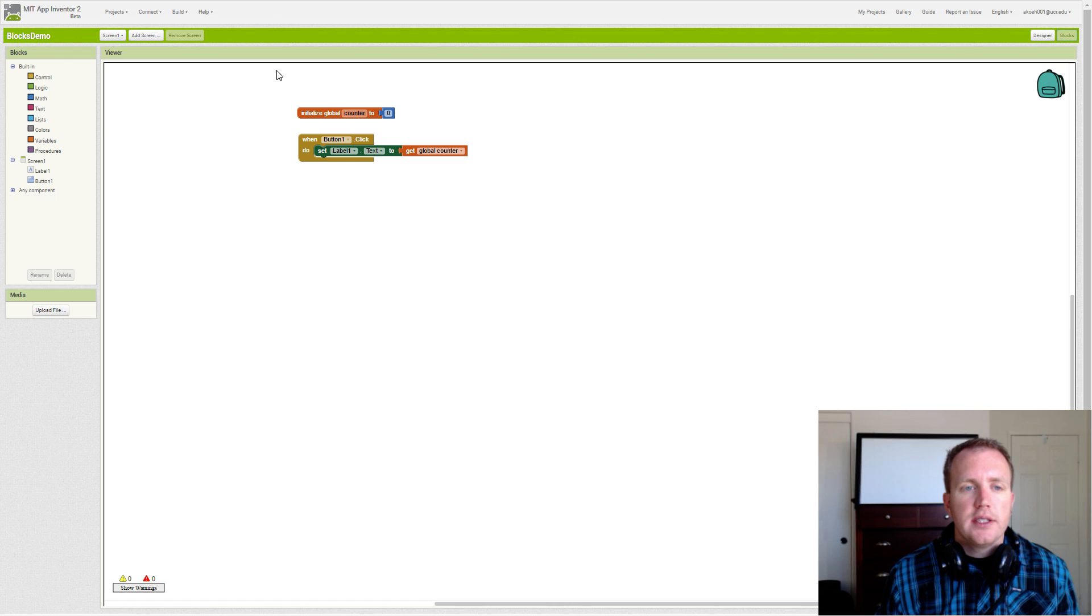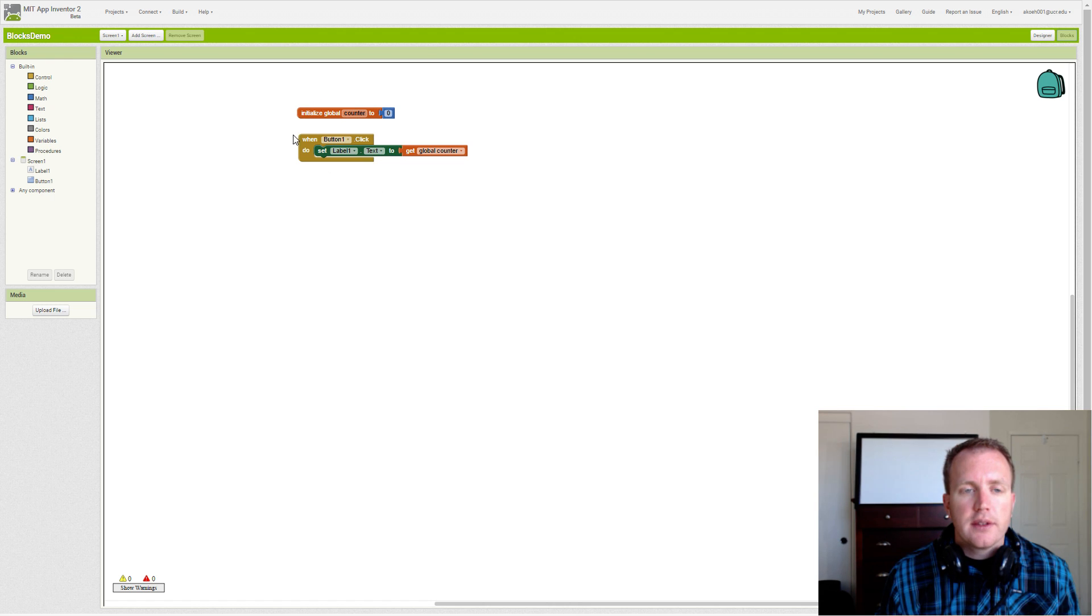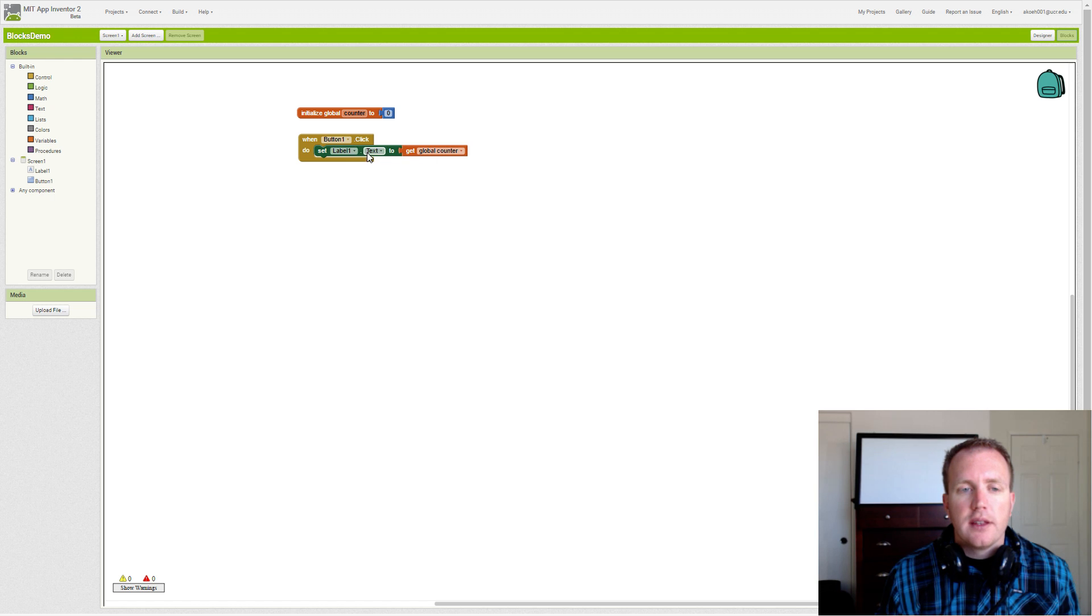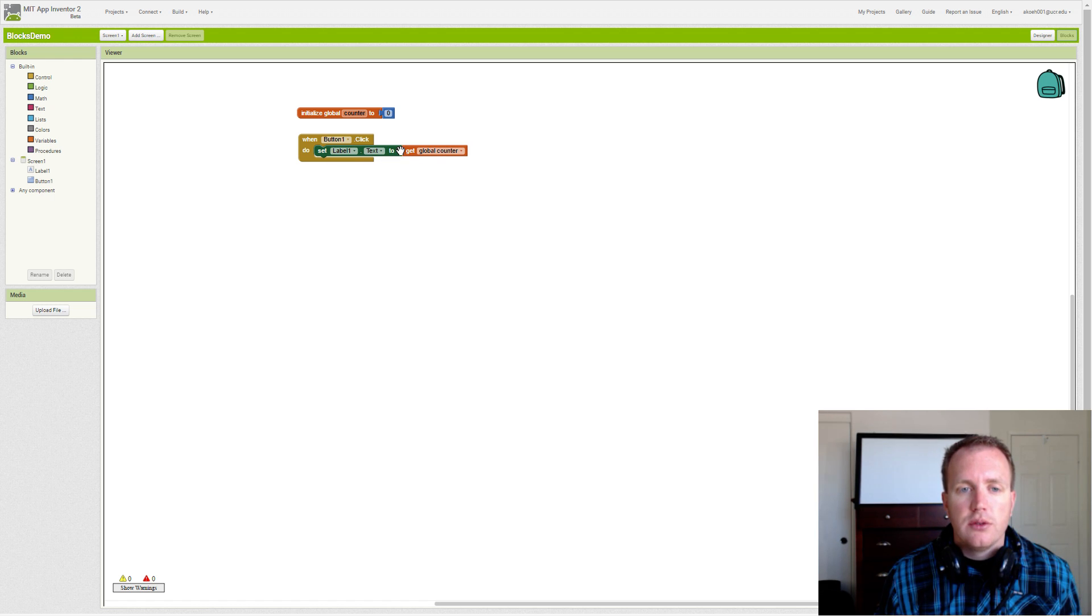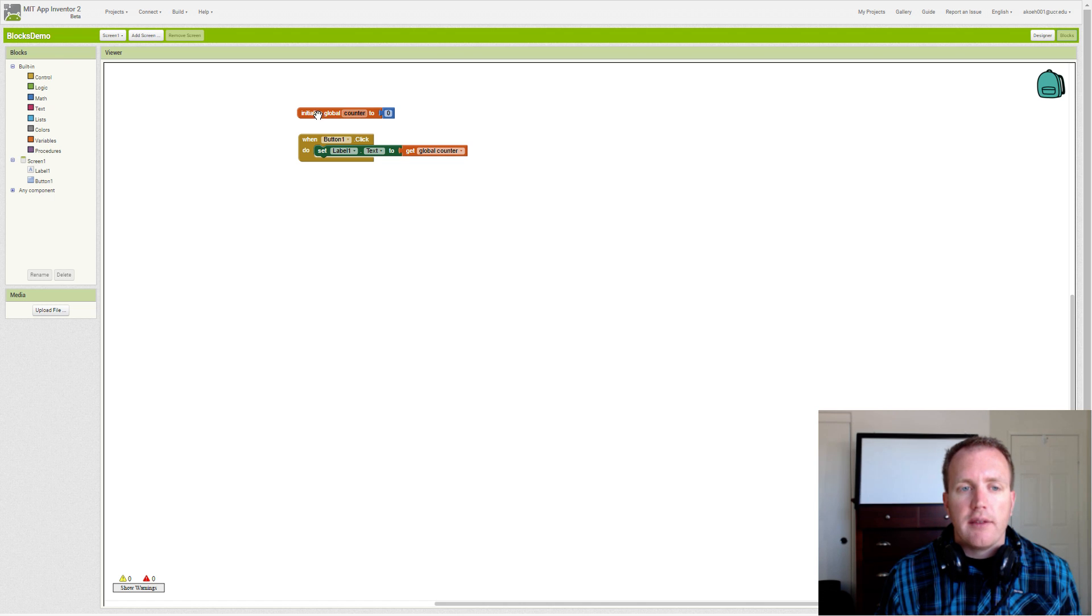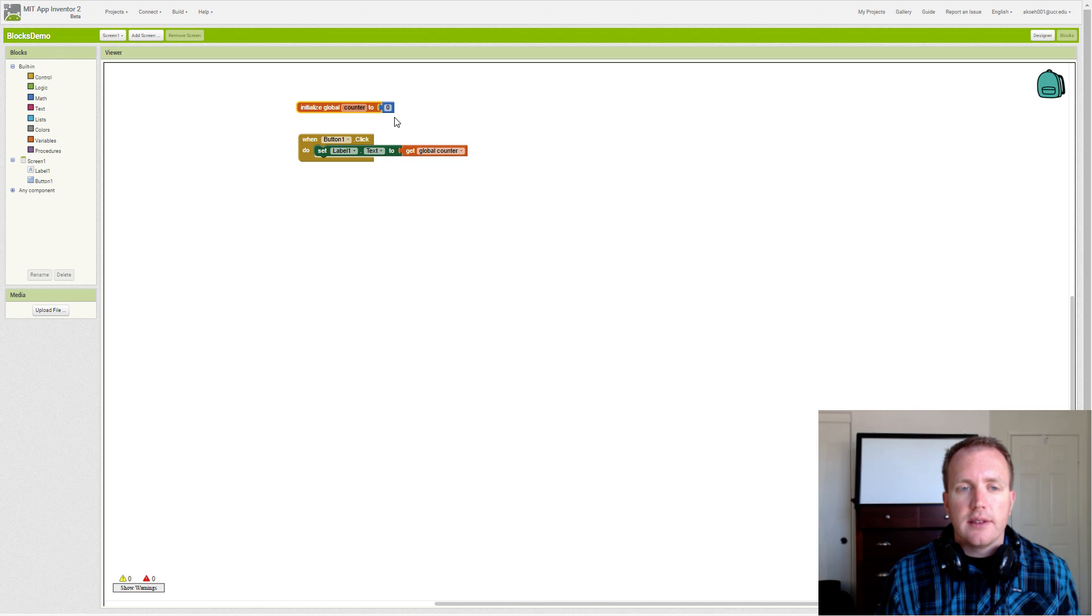I've already set up the basic blocks. Every time we click the button we update the text of the label to be the counter's value. And we also created a variable called counter and initialized it to zero.